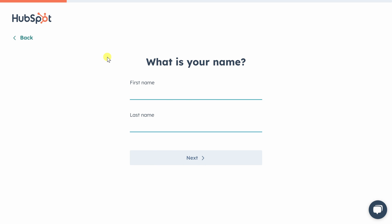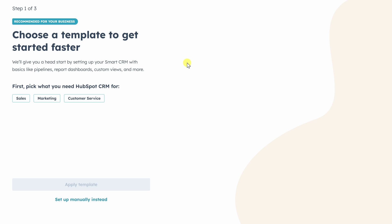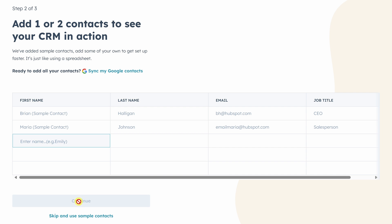HubSpot will ask you a couple of questions to get you started. You can answer these questions to personalize your experience, but we're going to skip right through. HubSpot might ask you about a template to get you started faster. We're going to set up manually instead so we can configure it exactly the way you want it.